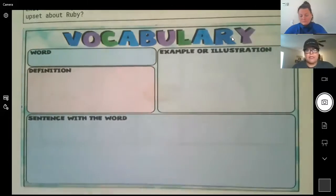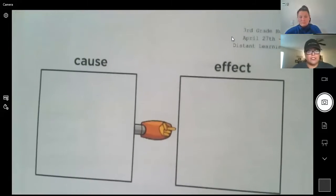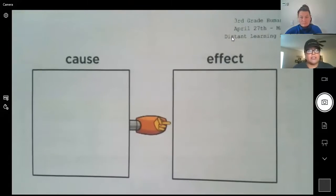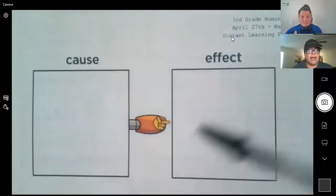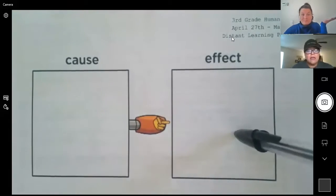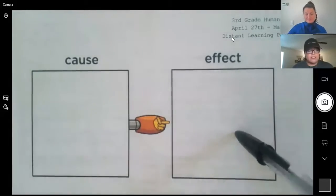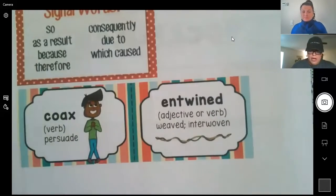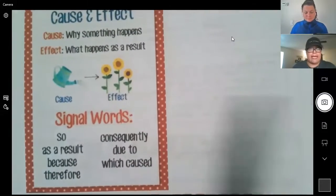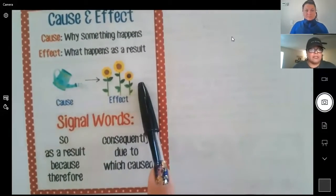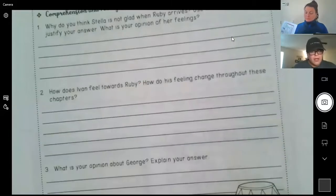It's a cause and effect activity. Just to remind you, a cause is why something happens and the effect is what happens as a result of that cause. You can also get support with understanding cause and effect using the anchor chart on page 17. The students will then complete their learning log in the Google Classroom.